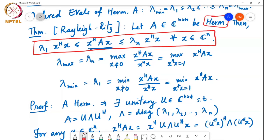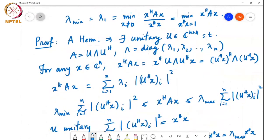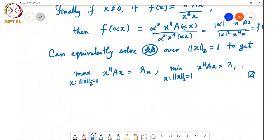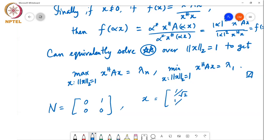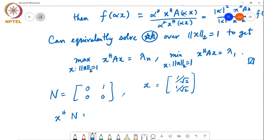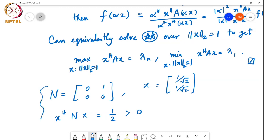To illustrate that, we go back to our favorite defective matrix. If I take N equal to the matrix [0, 1; 0, 0] and take x equal to [1/sqrt(2), 1/sqrt(2)], then x Hermitian N x equals 1/sqrt(2) times 1/sqrt(2), which is equal to 1/2, which is actually greater than 0 — which is all the eigenvalues of A. In other words, the inequality required by the Rayleigh-Ritz theorem does not hold for this example.